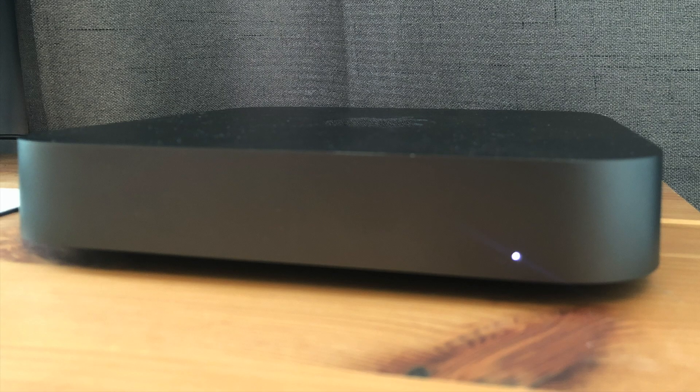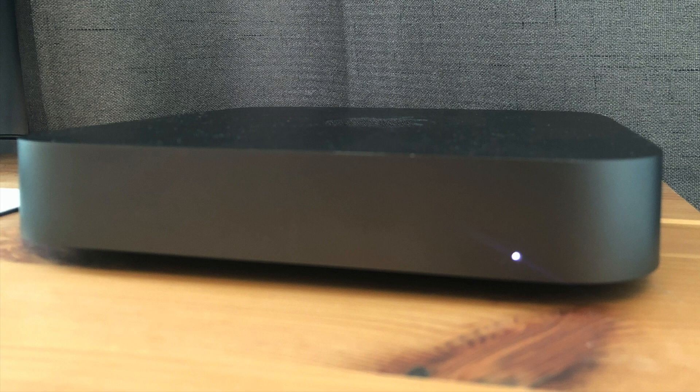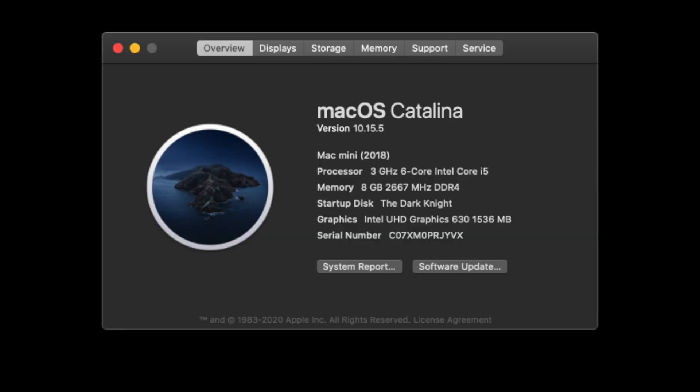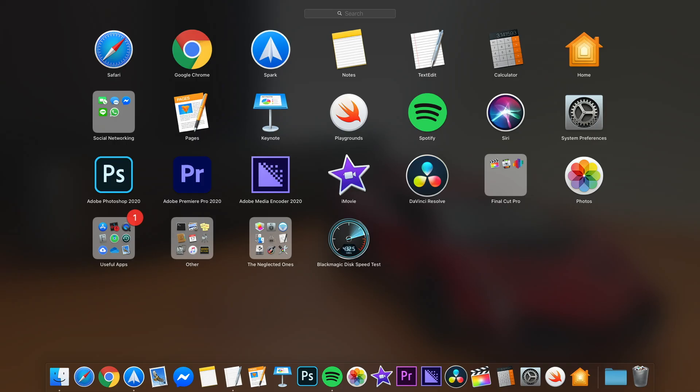But if you need a Mac that will sit on your desk at home and perform way better than MacBook Pro does and last longer, Mac mini, here we come. I got a 6-core i5 with 8GB of RAM and 256GB of storage space. Why those specs? Simple. i5 is way faster than i3 and not that much more expensive, so this is a no-brainer.